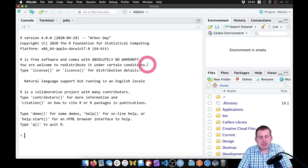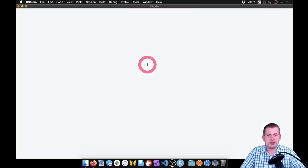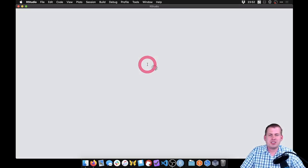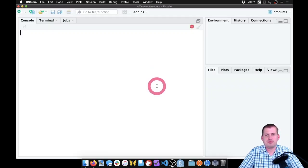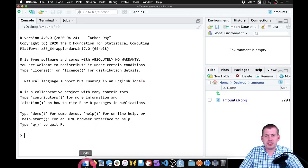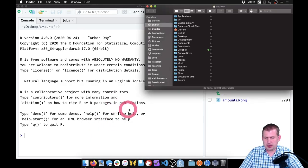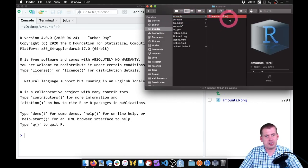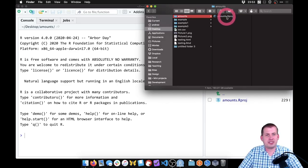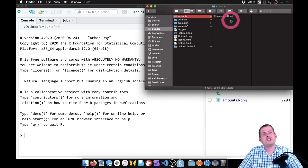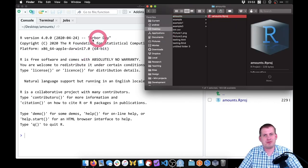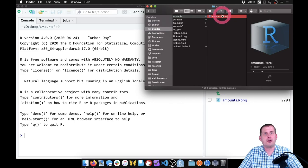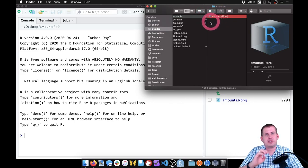We want to create a new directory, it's going to be a new project, and we're going to create it on our desktop and we'll just call this one 'amounts.' We'll hit enter and it should create a new project for us. While that's running, if we go look at our desktop, we should see a new folder here called amounts. And the only thing in there is the amounts.rproj file, which is the R project file. It just indicates that this folder is used by RStudio as a project. If we double click on it outside of RStudio, it will open RStudio and point it at that directory.